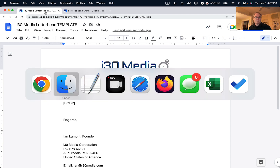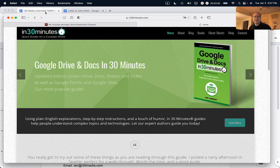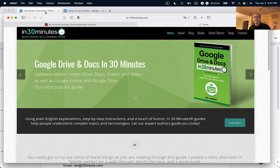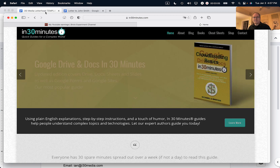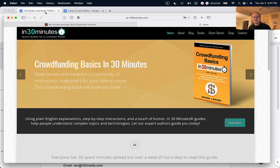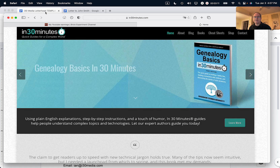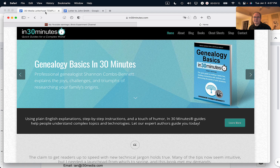If this video helped you out, please take a moment to like it and follow me. Also, if you go to in30minutes.com, that's our official website with guides that explain all kinds of different topics — from Google Drive to Dropbox, crowdfunding, health topics, business, and more. This is Ian Lamont signing off. Thank you so much for watching.